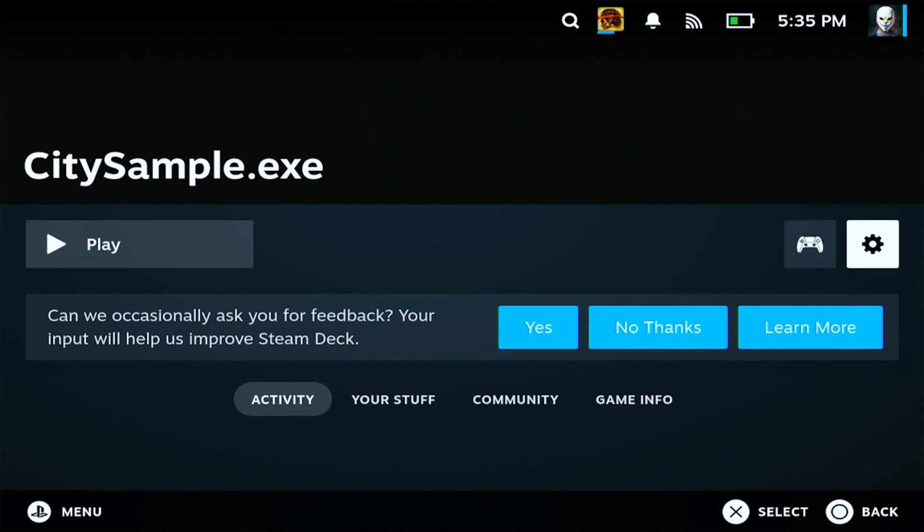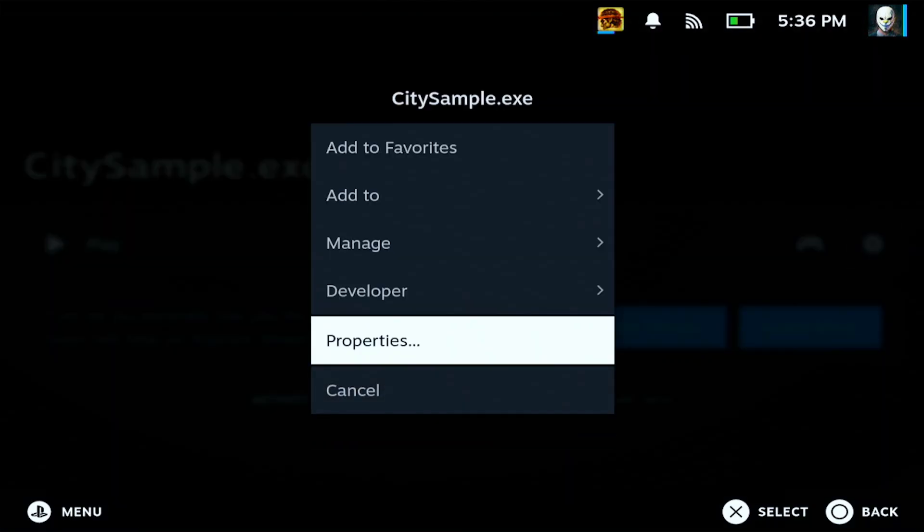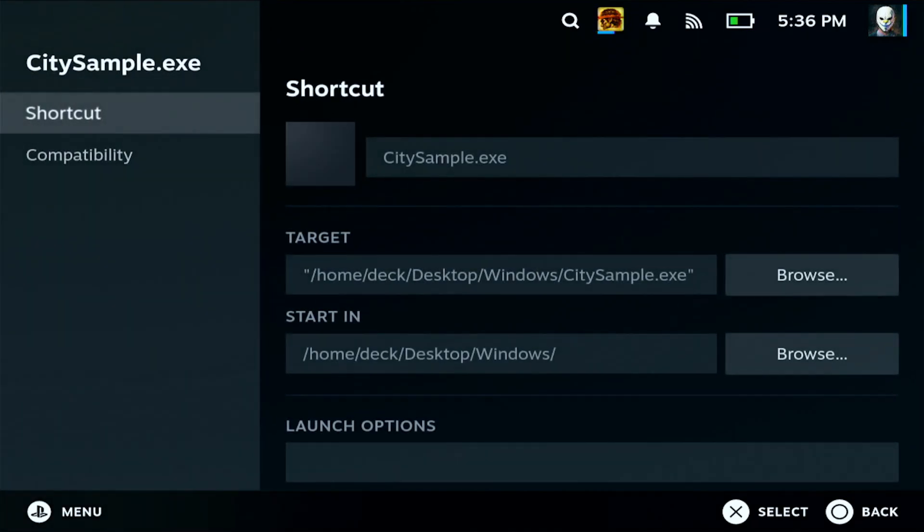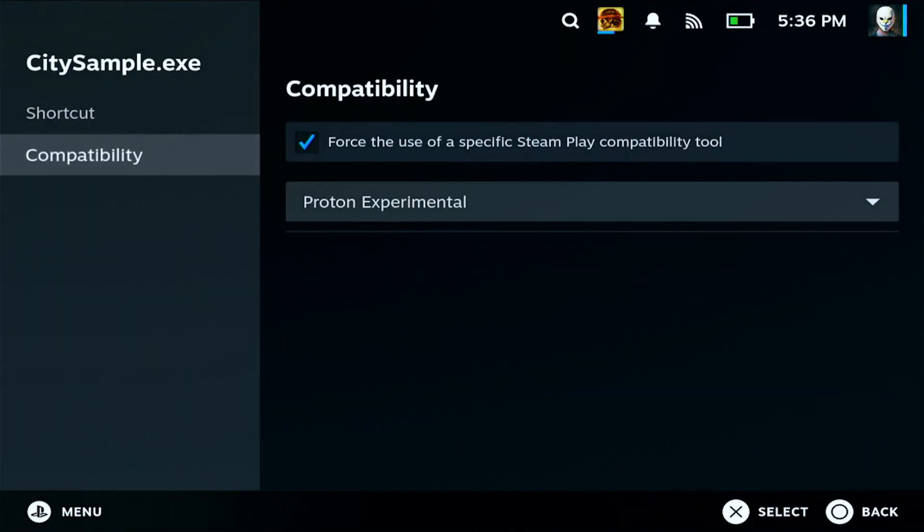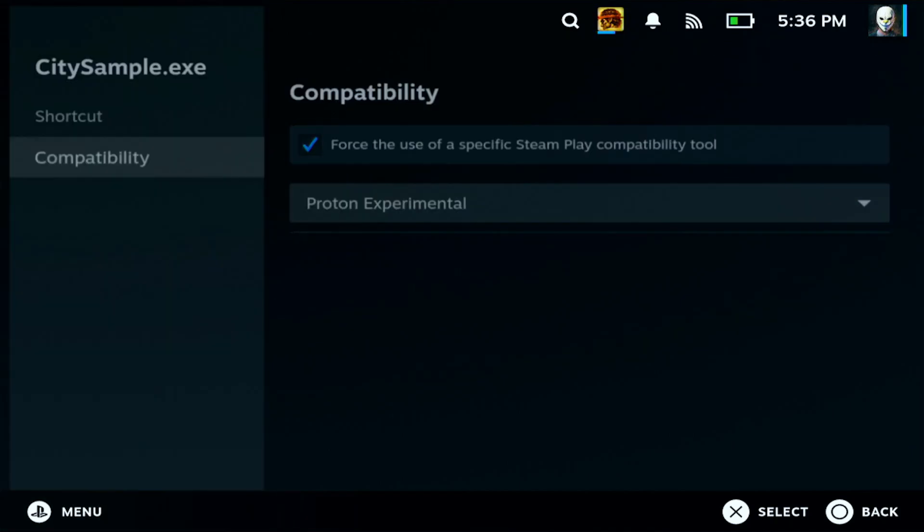But first things first, I got to go to my settings, I got to go to properties, then I got to go to compatibility. And as you guys can see here, it is running on Proton Experimental, if anyone's wondering which Proton that I'm using.